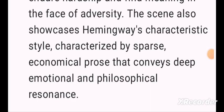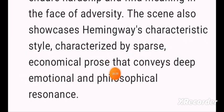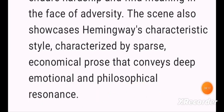In the situation, the old man has the ability to stay and endure. Hemingway's writing is characterised by sparse, economical prose that conveys deep emotional and philosophical resonance. The writer shows that we struggle throughout our lives, and we must face all calamities with great determination in order to survive.